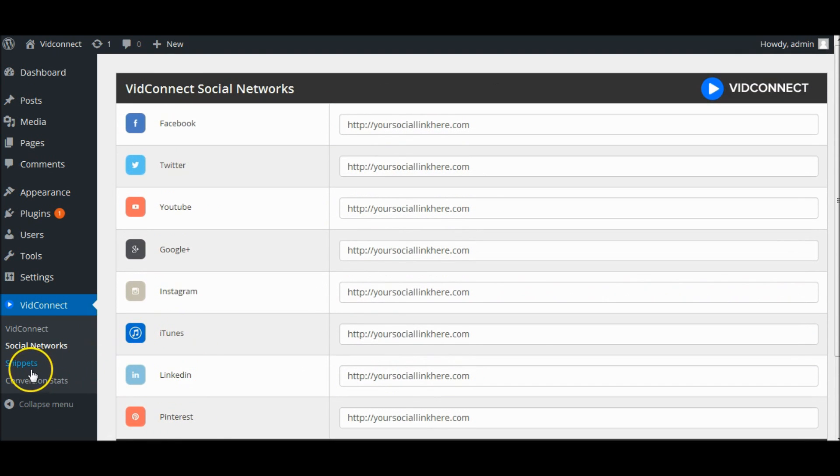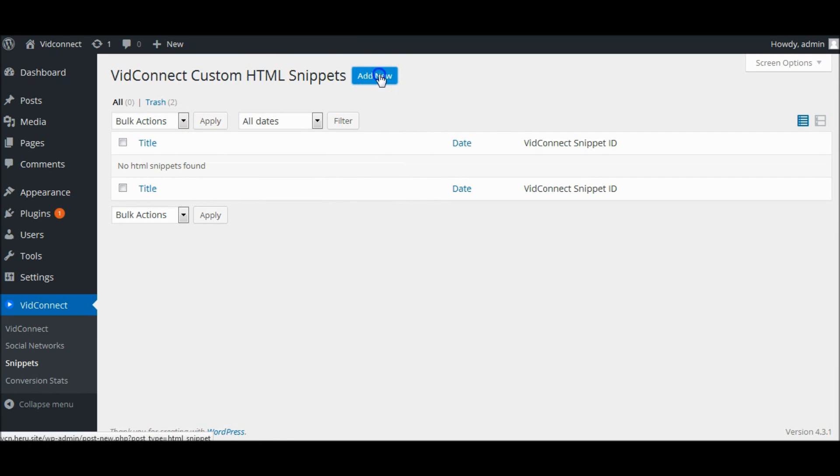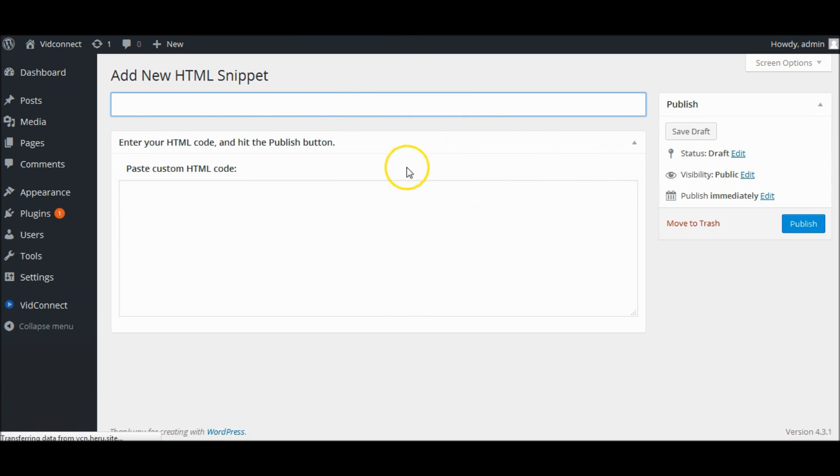HTML Snippets. You can add any custom HTML code here and use as Video Overlay content later.